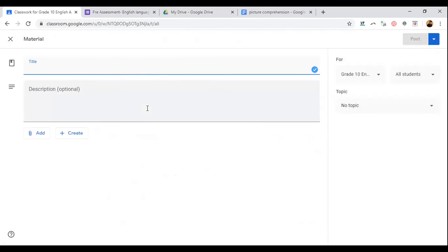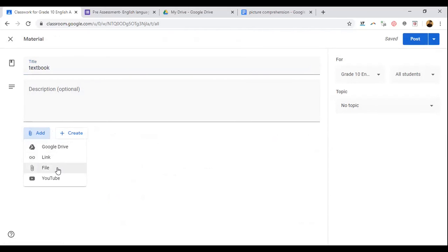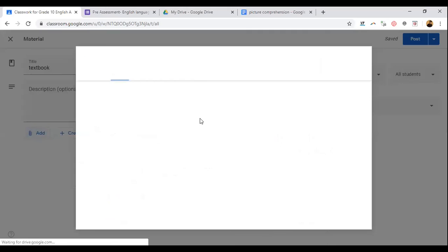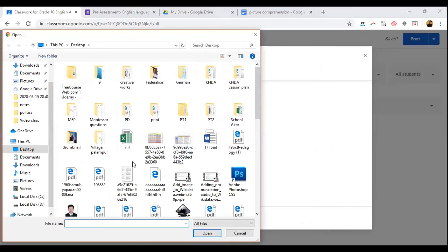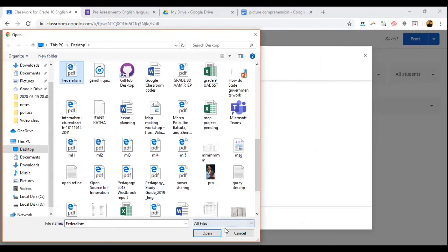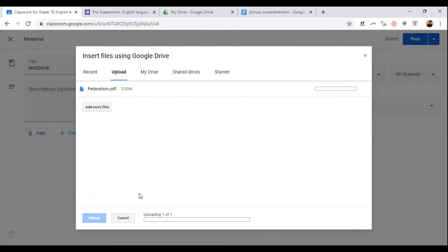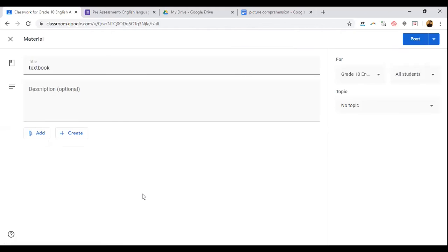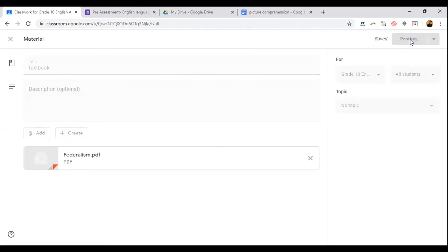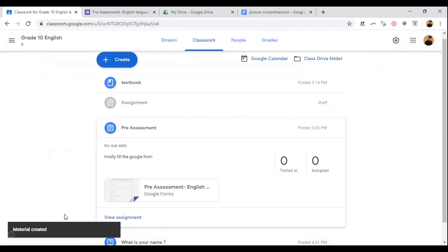If you want to share any material — for example, if students did not get the textbook — you can share a PDF file from NCERT or any website. Type what you are sharing, click 'Add,' select the file you've downloaded from your computer, and upload it. When students join the class, they will get the resource in advance — they don't have to wait for the teacher to share it.